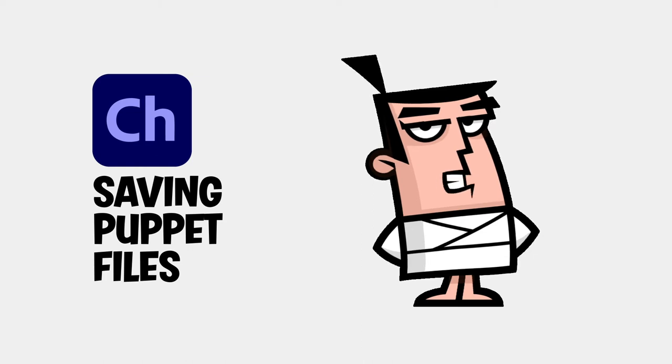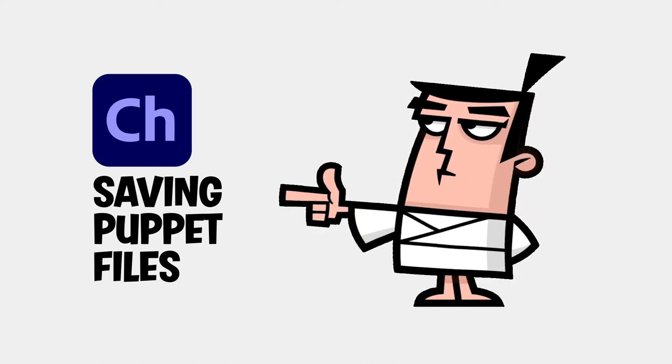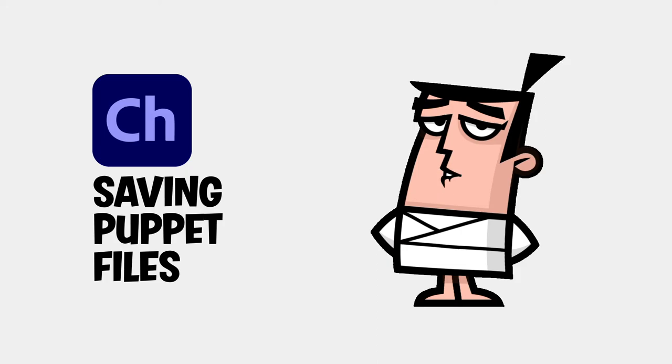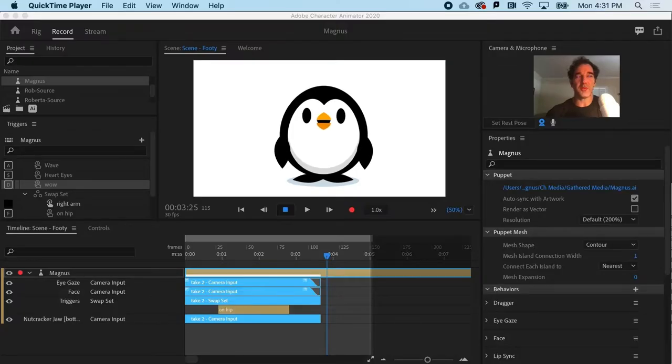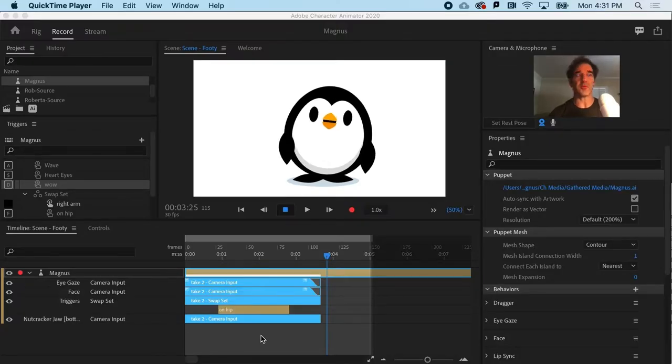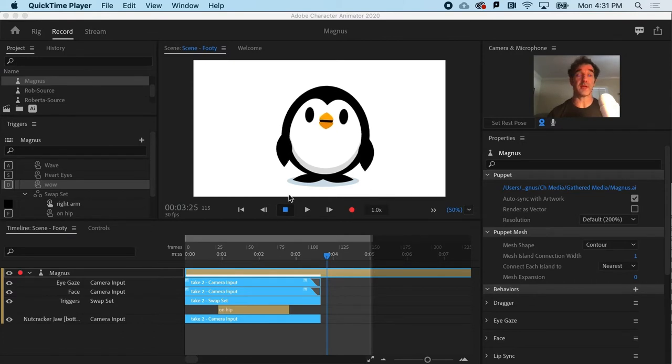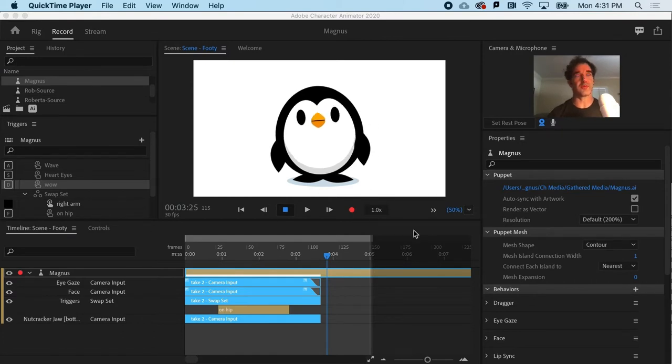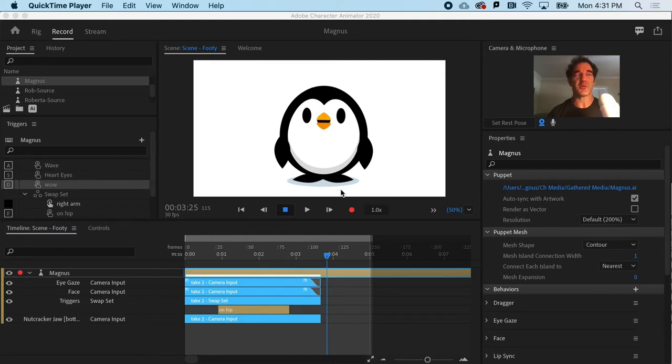Once a puppet is rigged and ready to roll, time to save it as a puppet file. Now that we've got a puppet that is pretty robust, it's got lots of triggers, and it's pretty well dialed in, how do we export a puppet?